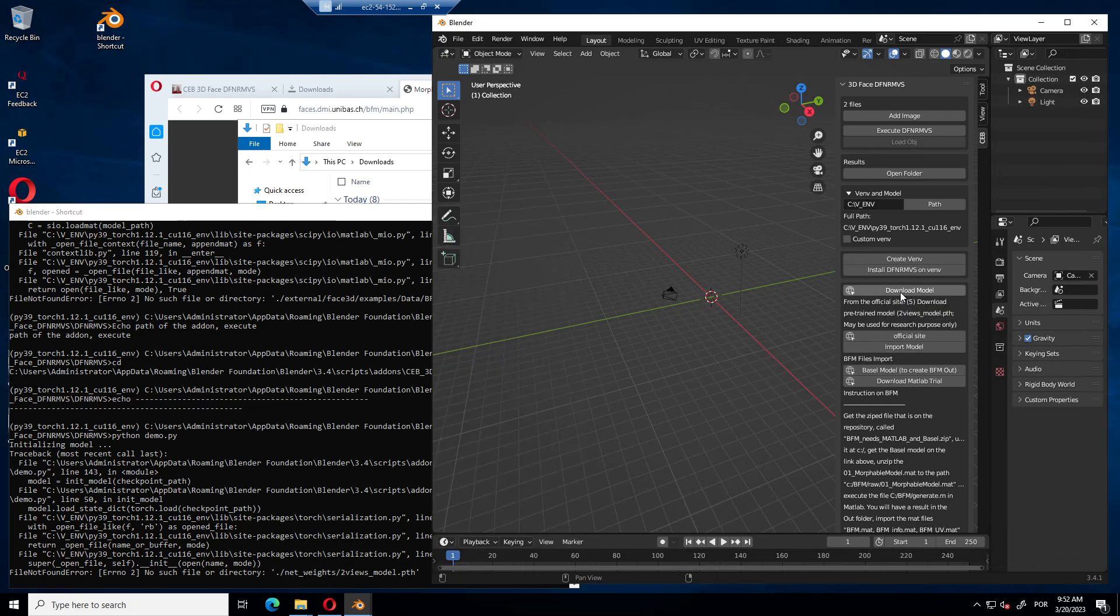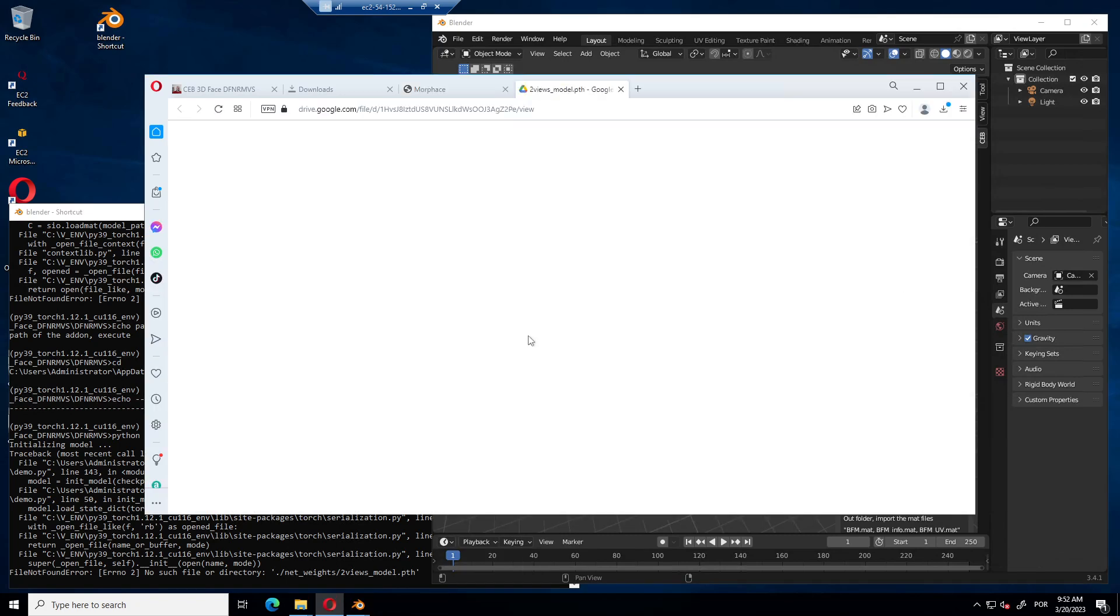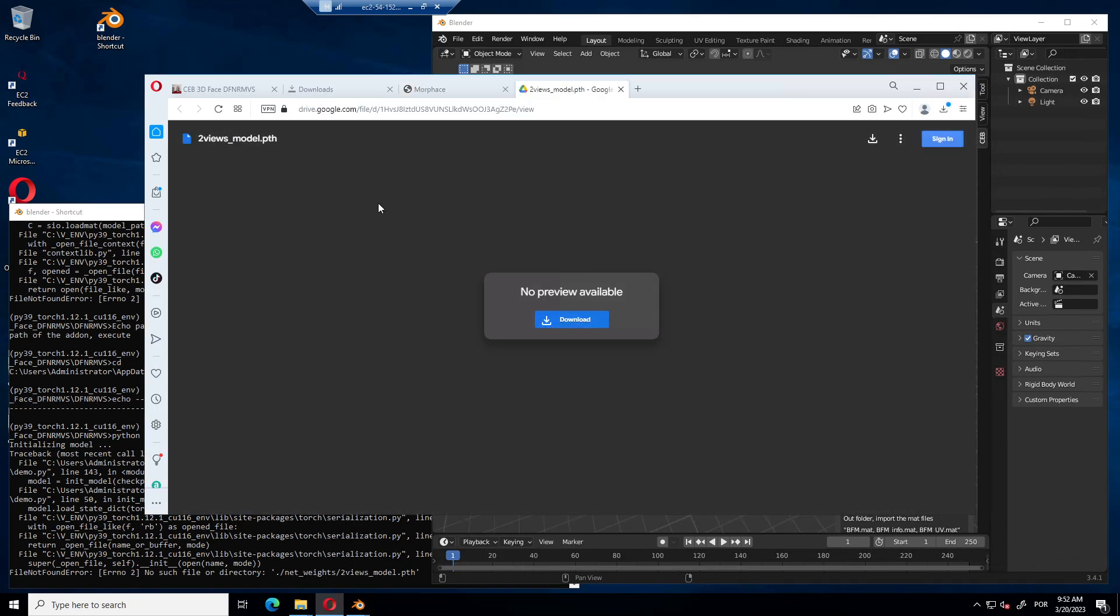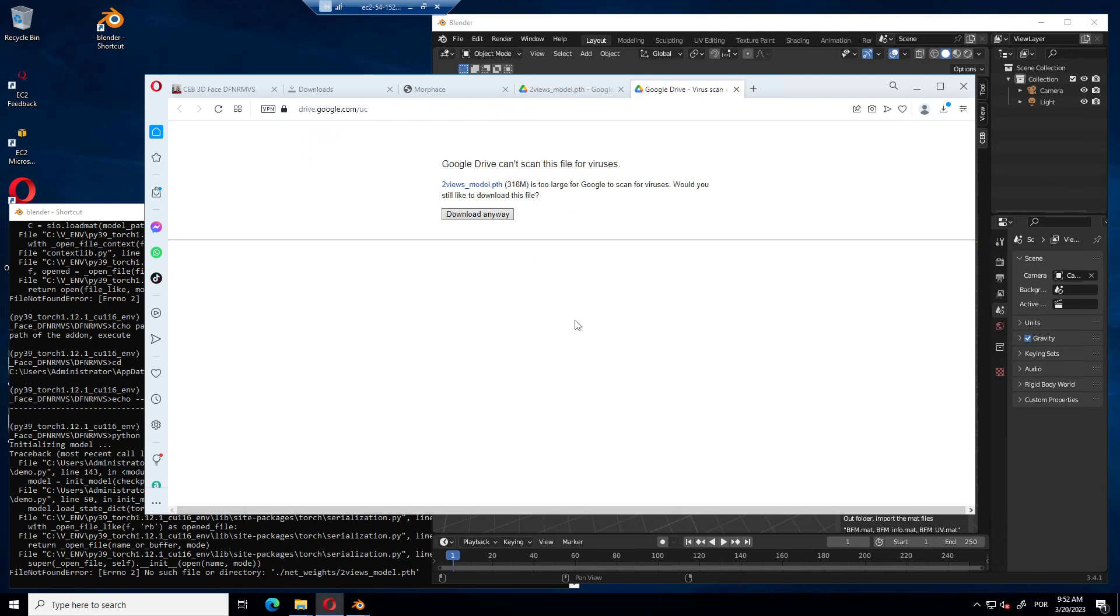That's because we didn't add the model. So we can get the model by going on this link, download model. It will point to a Google Drive from the creators of the repository, the script. We download them, download it.